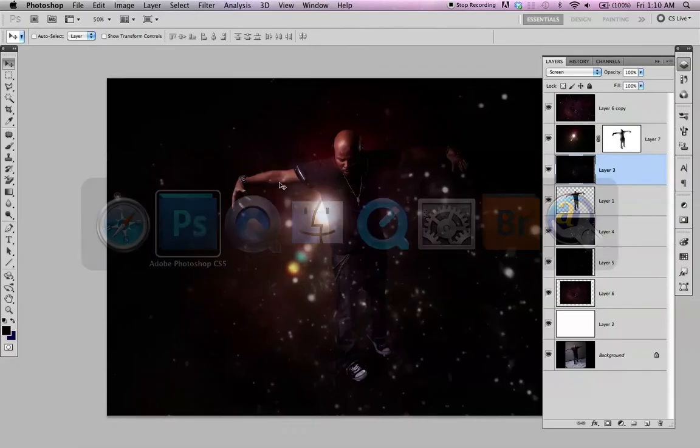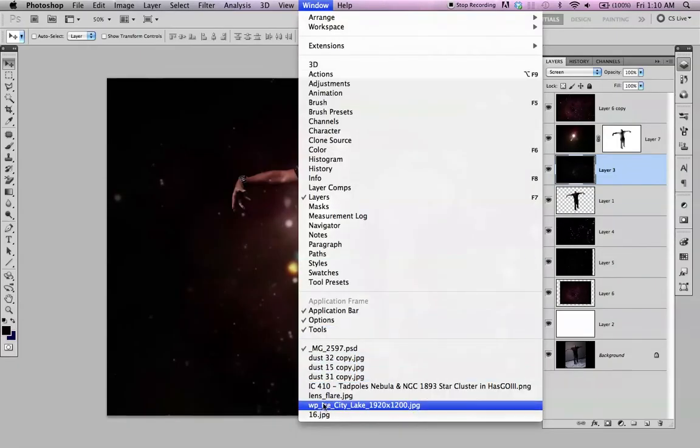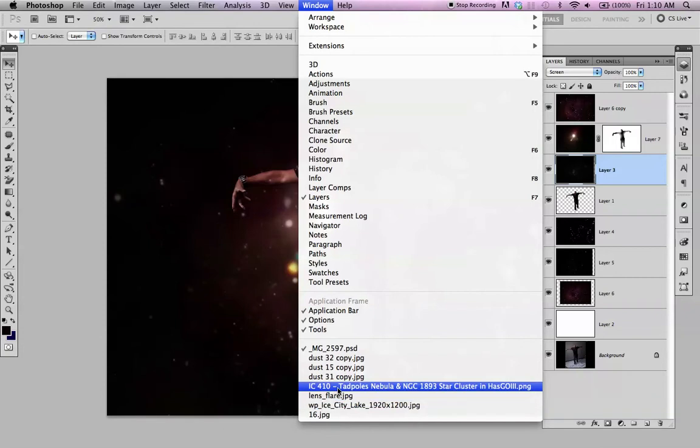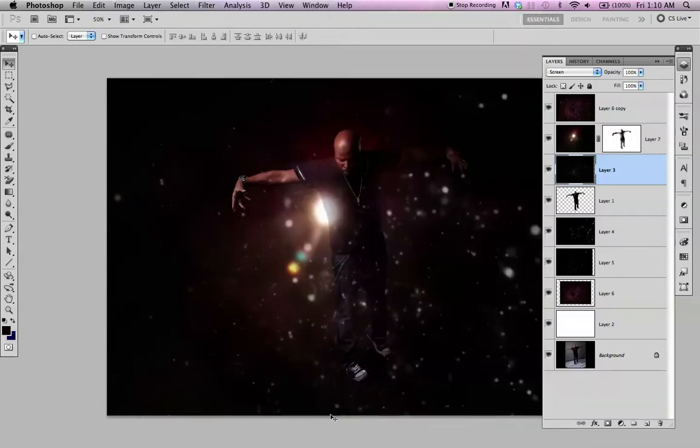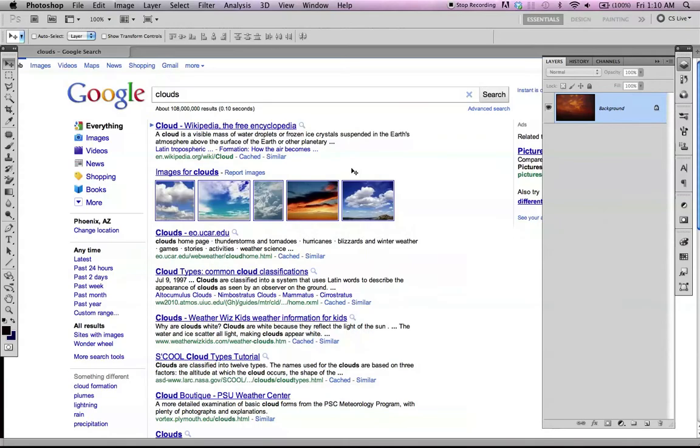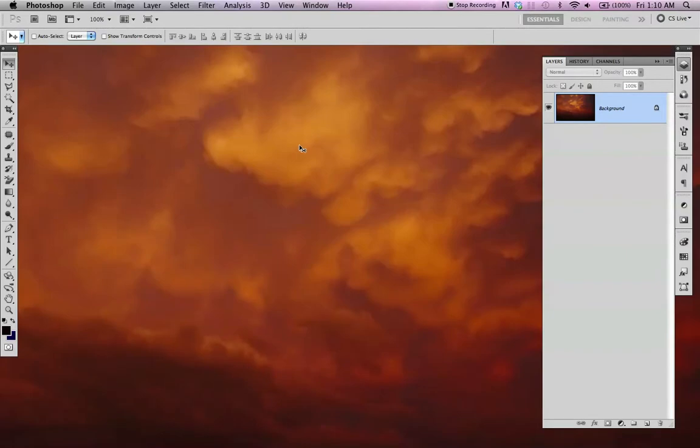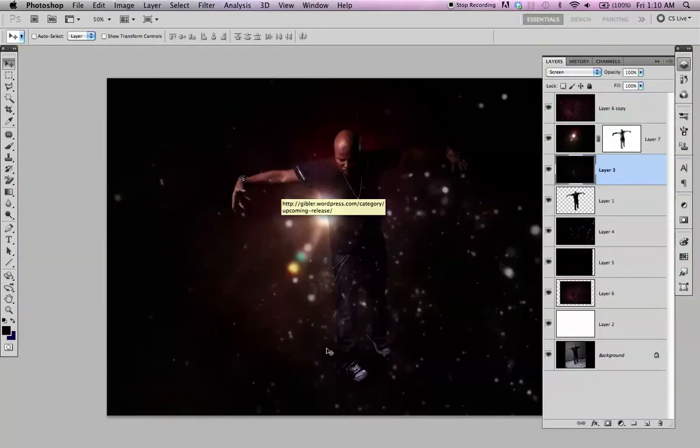Just Google some clouds. I'm going to copy this image into the image I'm working on.